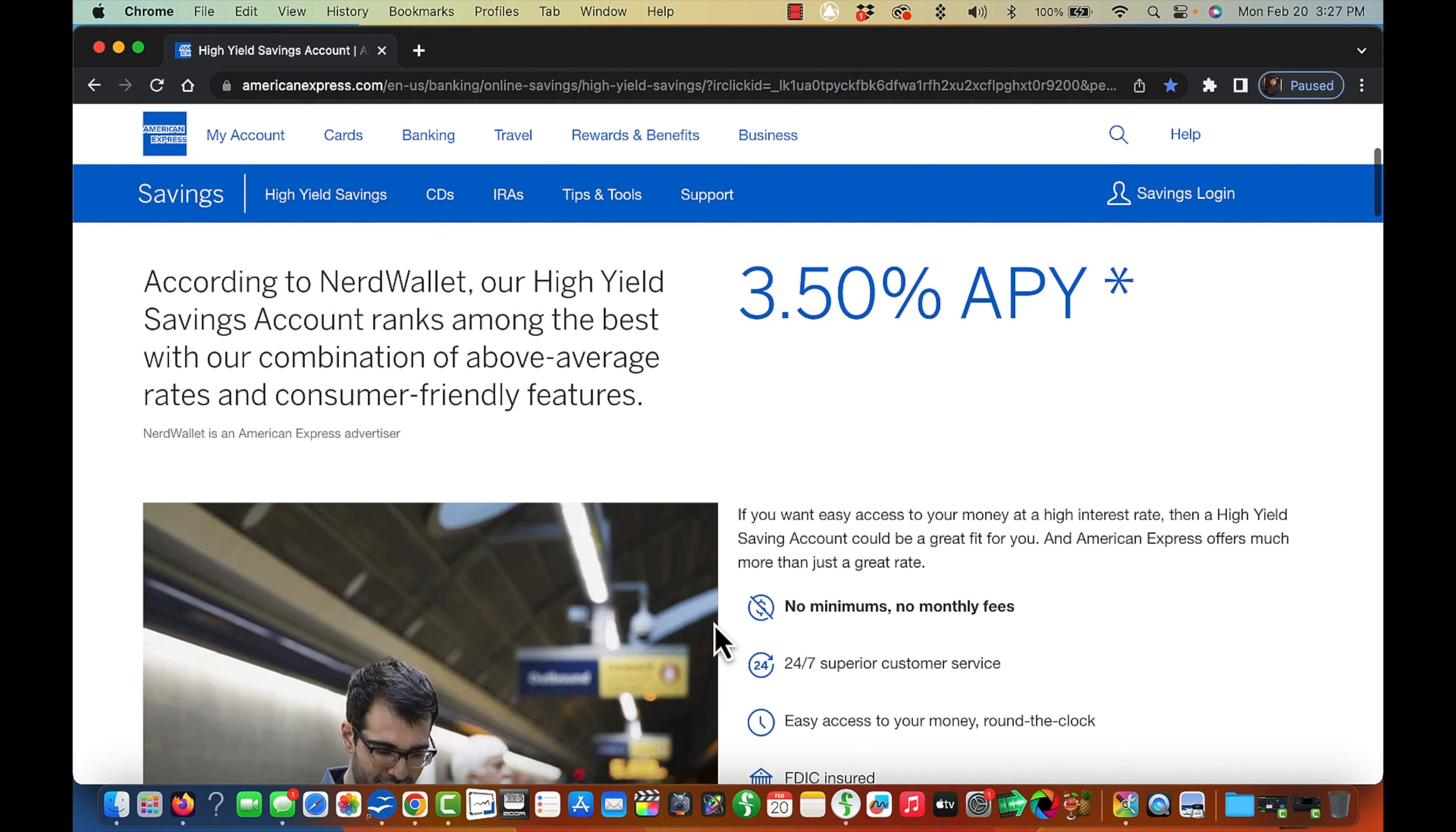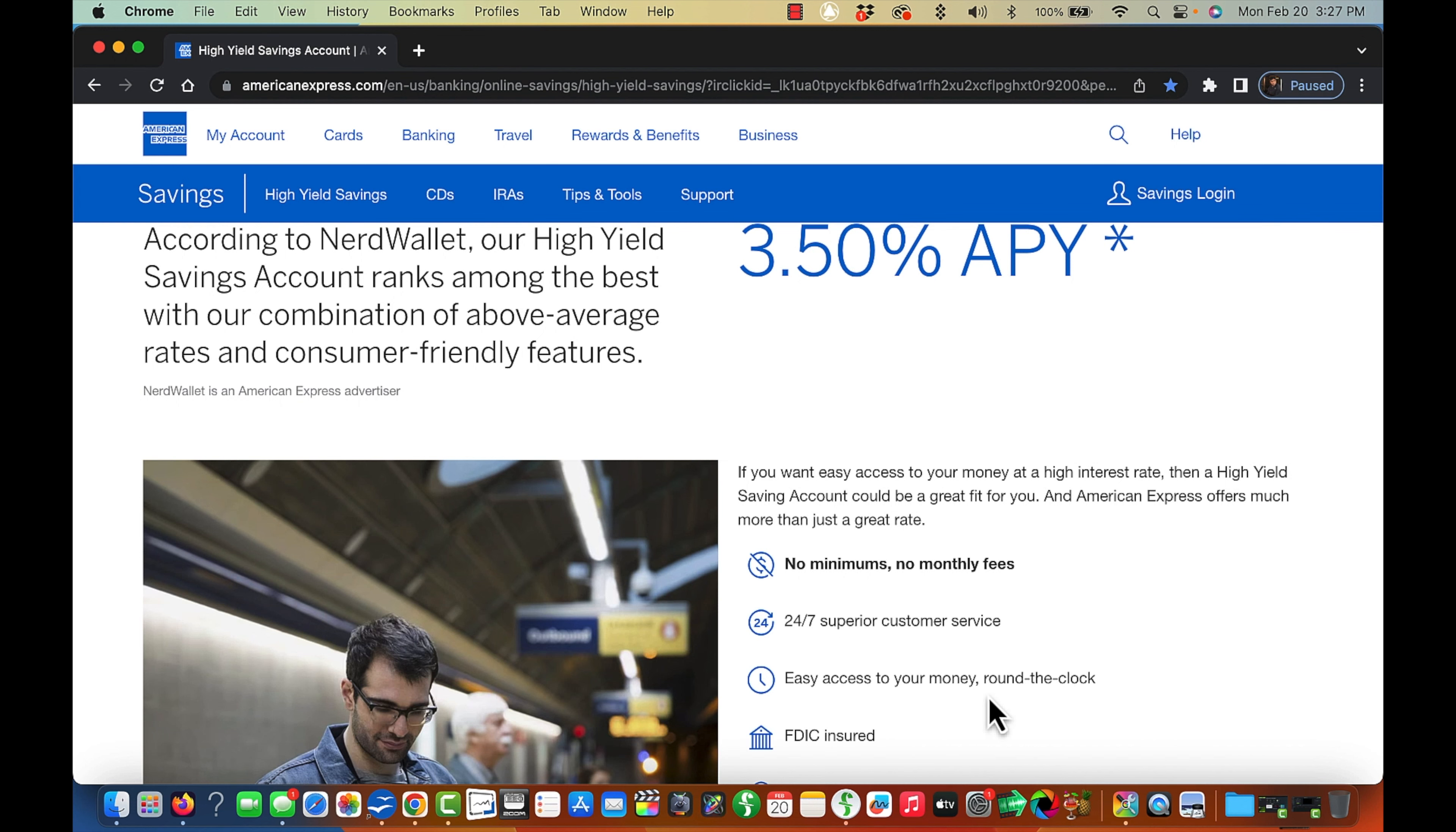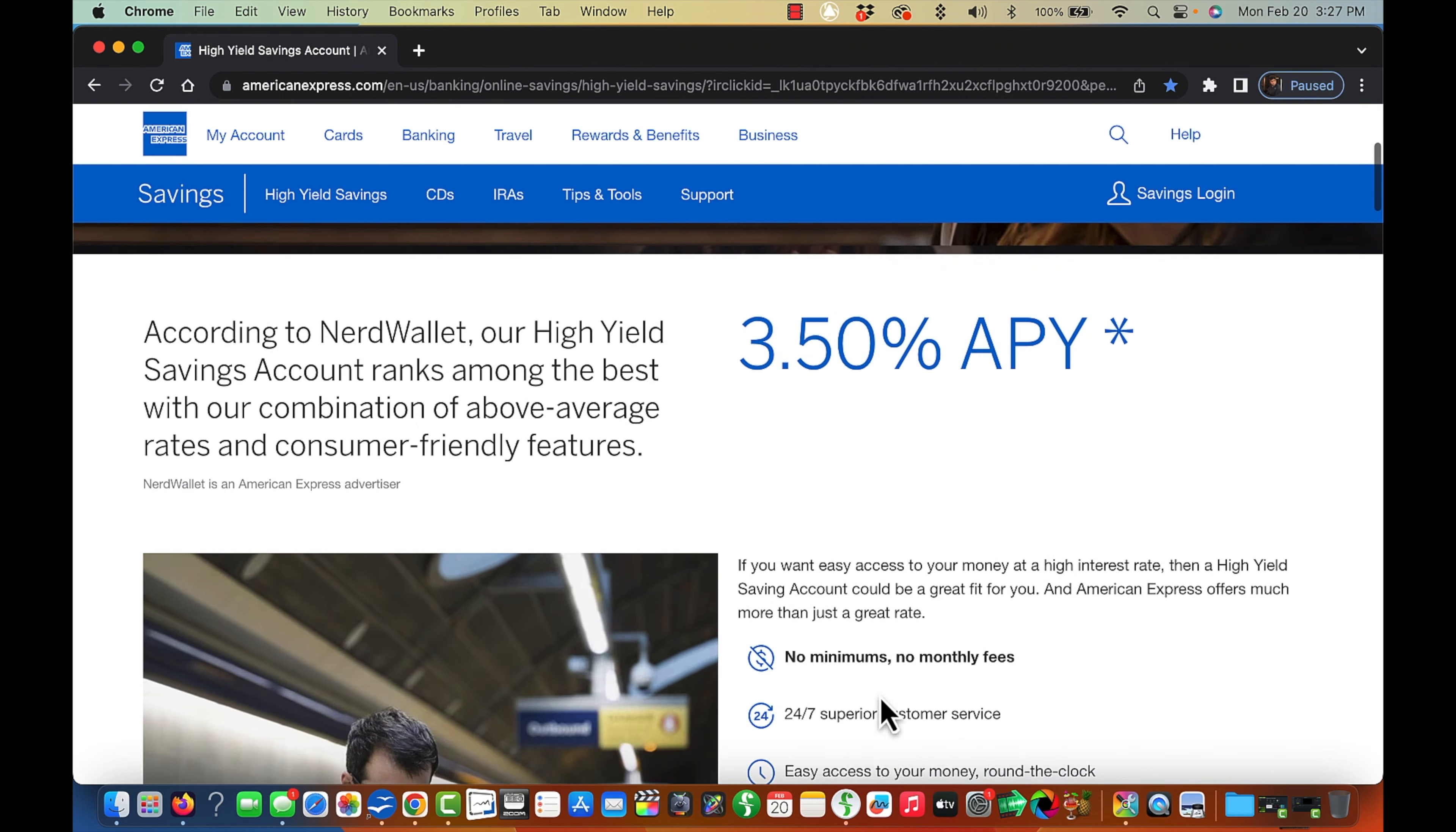And as you can see, no minimums, no monthly fees, 24-7 superior customer service, easy access to your money around the clock, FDIC secured, which means if your funds walk out of the account on its own, they should reimburse you. I think that's what that means.